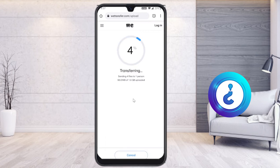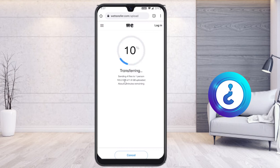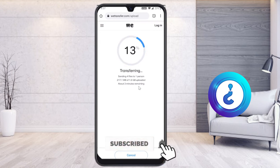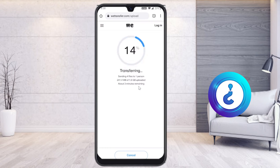Your huge file is now being sent to your client. Sending four files — 1.6 GB total — with about three minutes remaining. Within a few minutes the 1.6 GB file will be transferred. This is a beautiful free option.